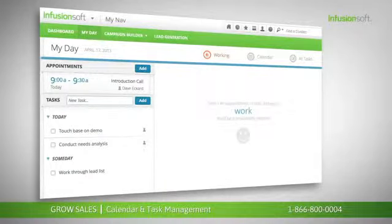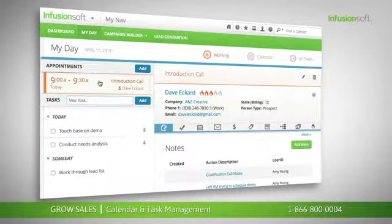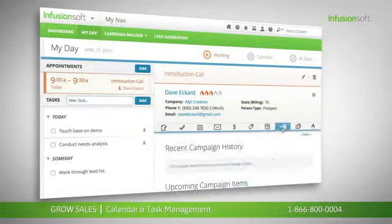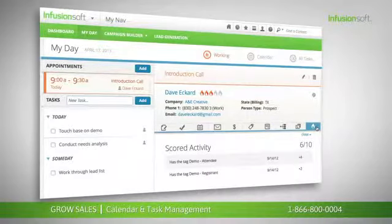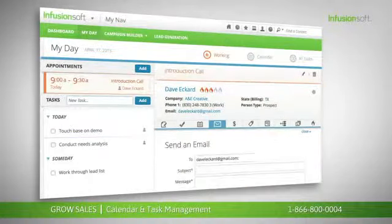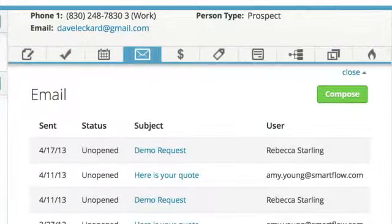Infusionsoft's appointment and task manager helps you get organized and prioritize your day. The contact snapshot on the right makes it easy to quickly access the information you need, like notes, marketing history, lead scoring activity, and more. From here you can also trigger communications without clicking into the contact record, saving time and unnecessary clicks.